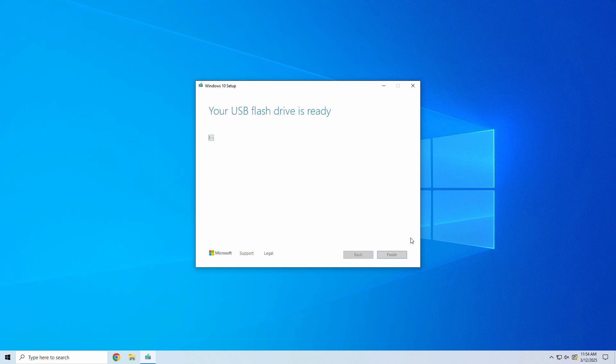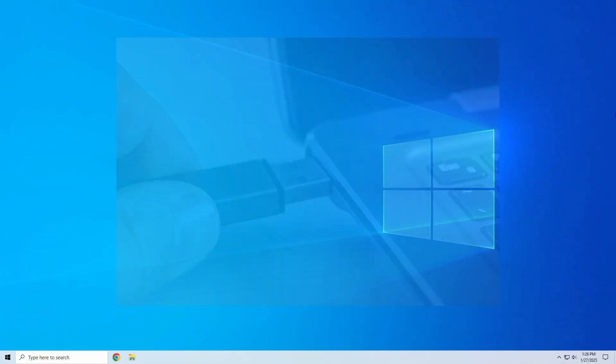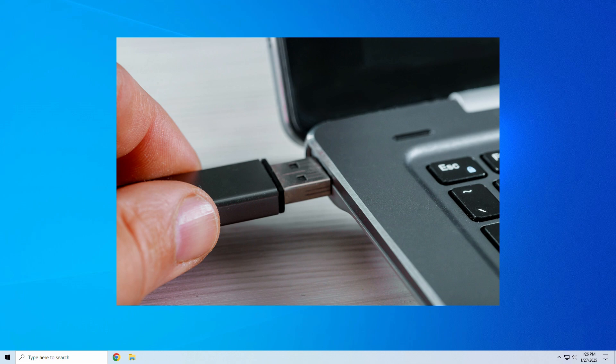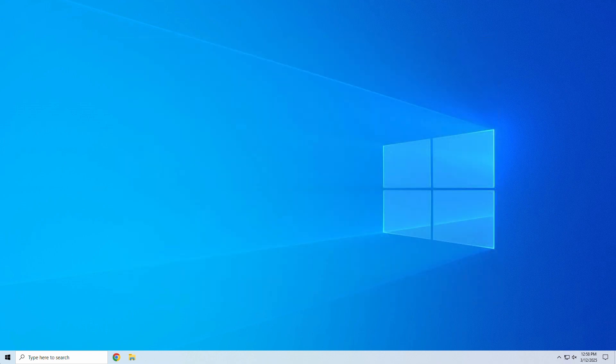Once done, you'll see your USB flash drive is ready. Now your USB is bootable and ready for use to install or repair Windows 10. To install Windows 10, insert your freshly made bootable USB drive into your PC.